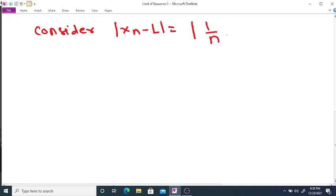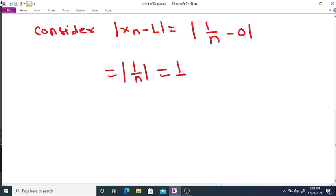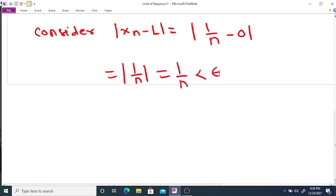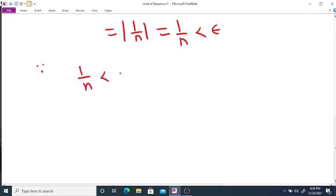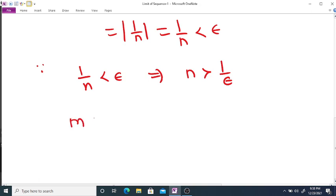We have |xₙ - L| = |1/n - 0| = |1/n| = 1/n. If we want this to be less than epsilon, then 1/n < epsilon implies n > 1/epsilon. So we select a positive integer m such that m > 1/epsilon.